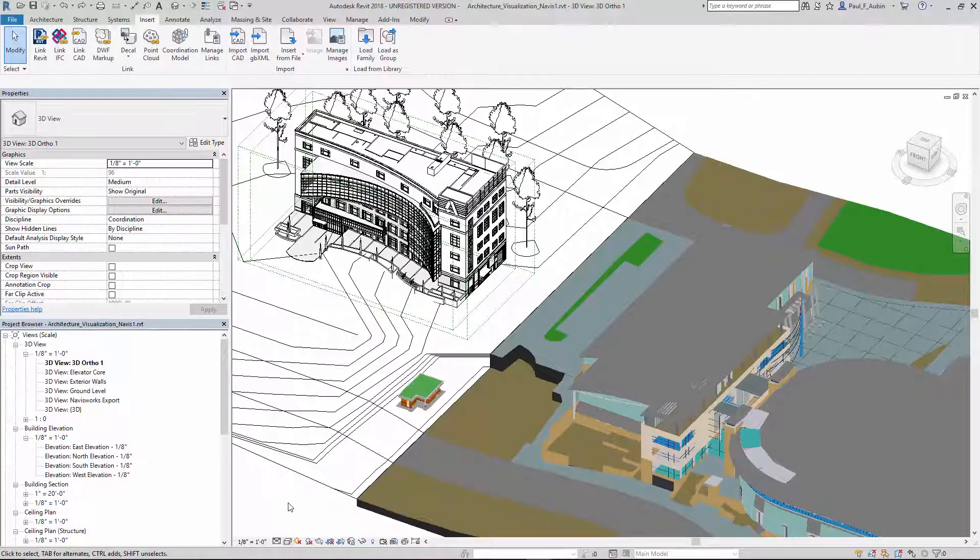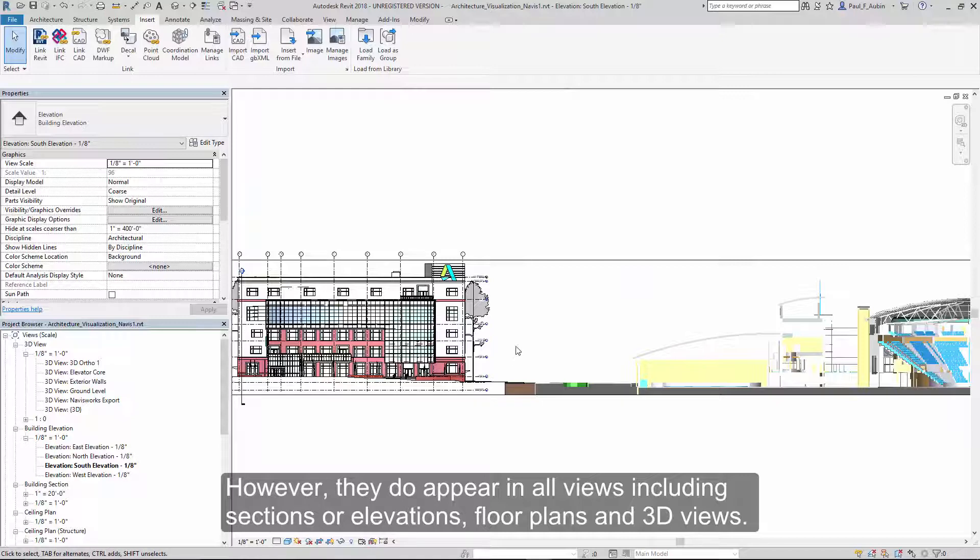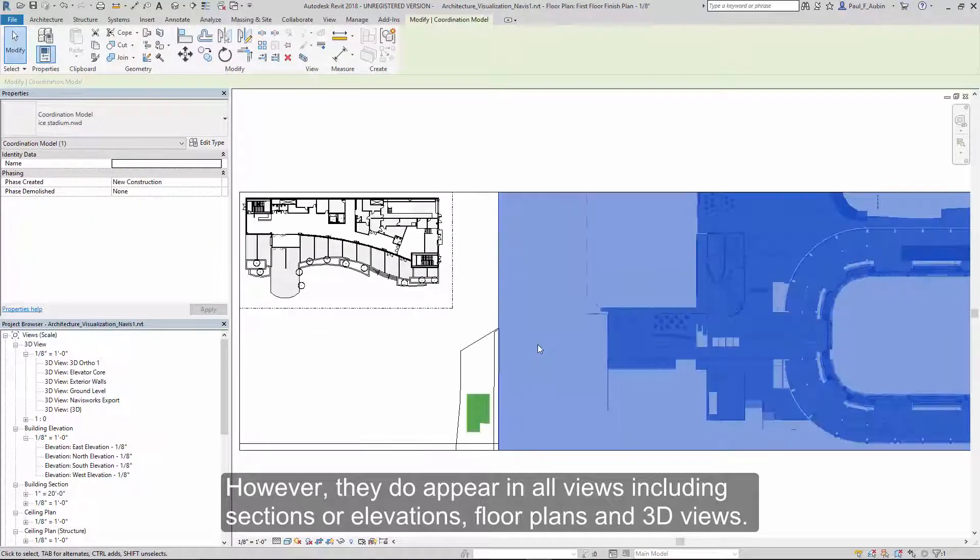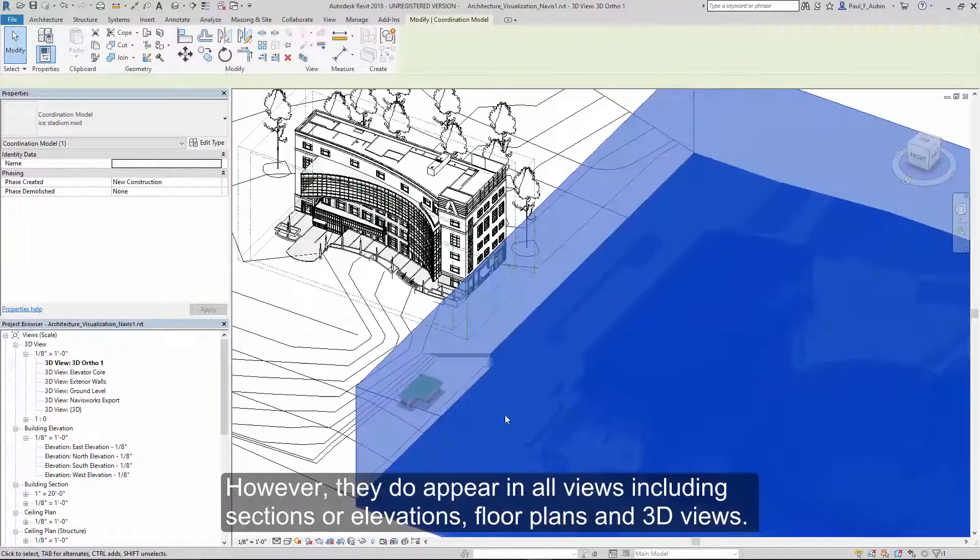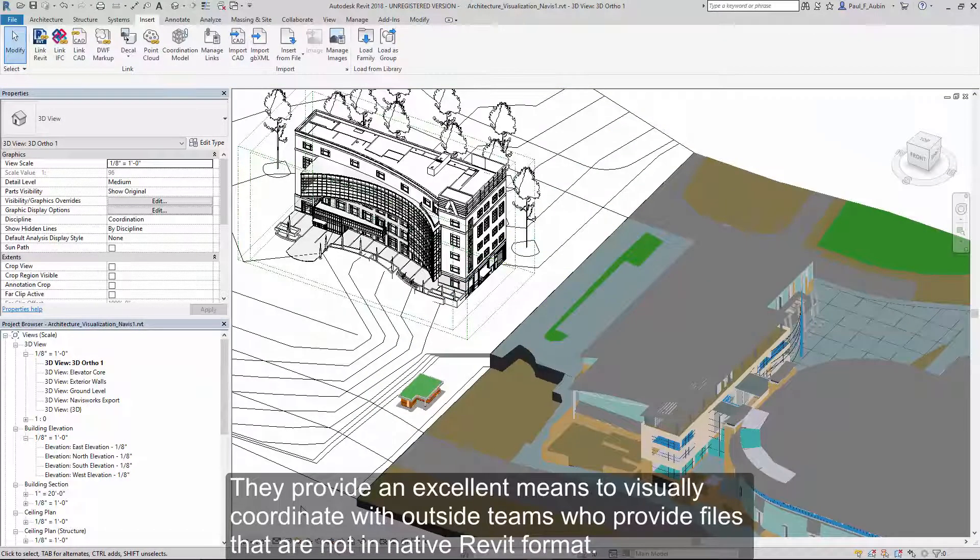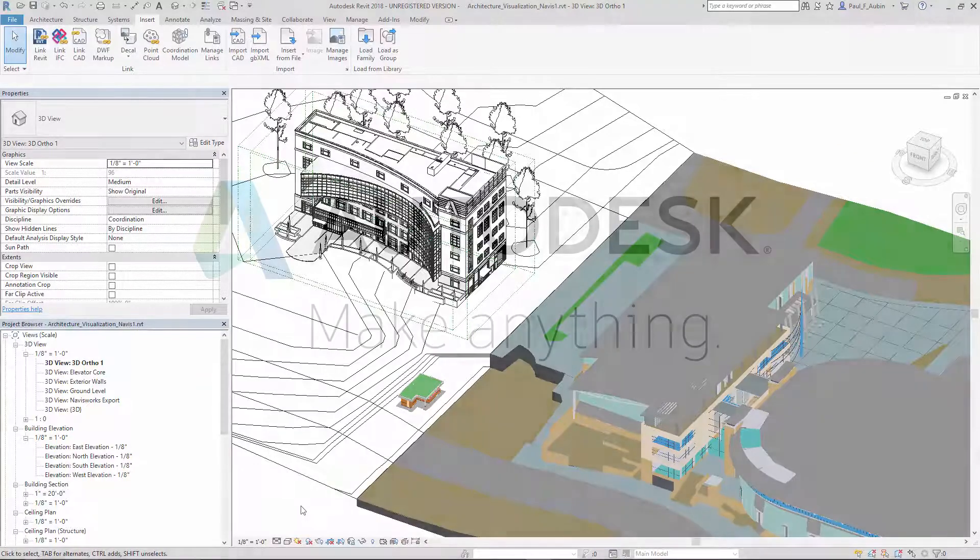However, they do appear in all views, such as sections and elevations, floor plans, and of course, 3D views. Coordination models provide an excellent means to visually coordinate with outside teams who provide files that are not in the native Revit file format.